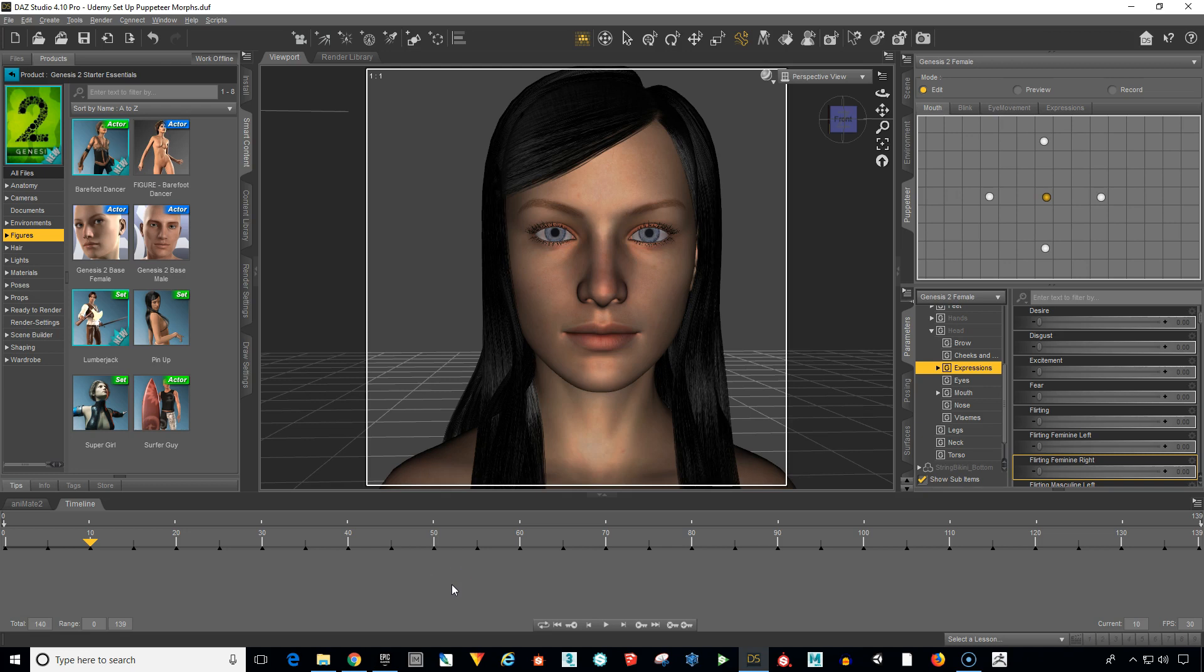Okay, now we're all set and we have our morph targets in the timeline and we're ready to export our character along with the morph targets in the animation.